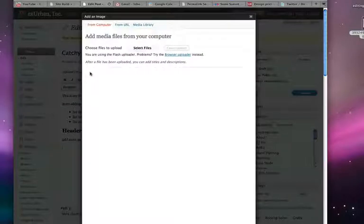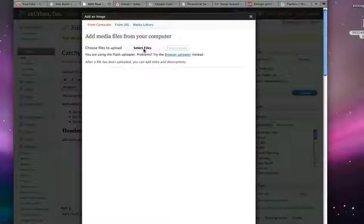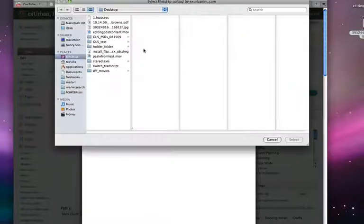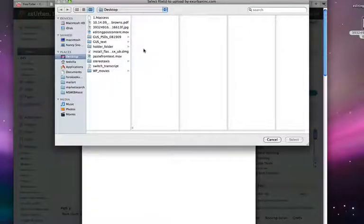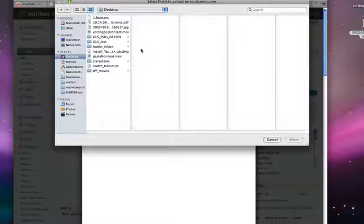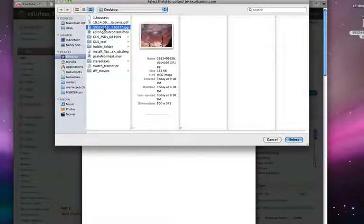We get our display window. We're going to do it from our computer and select files. Essentially, it's just like uploading a file to any website from your computer. So I've got this picture here that I'm going to add. I select it and it's crunching it now.